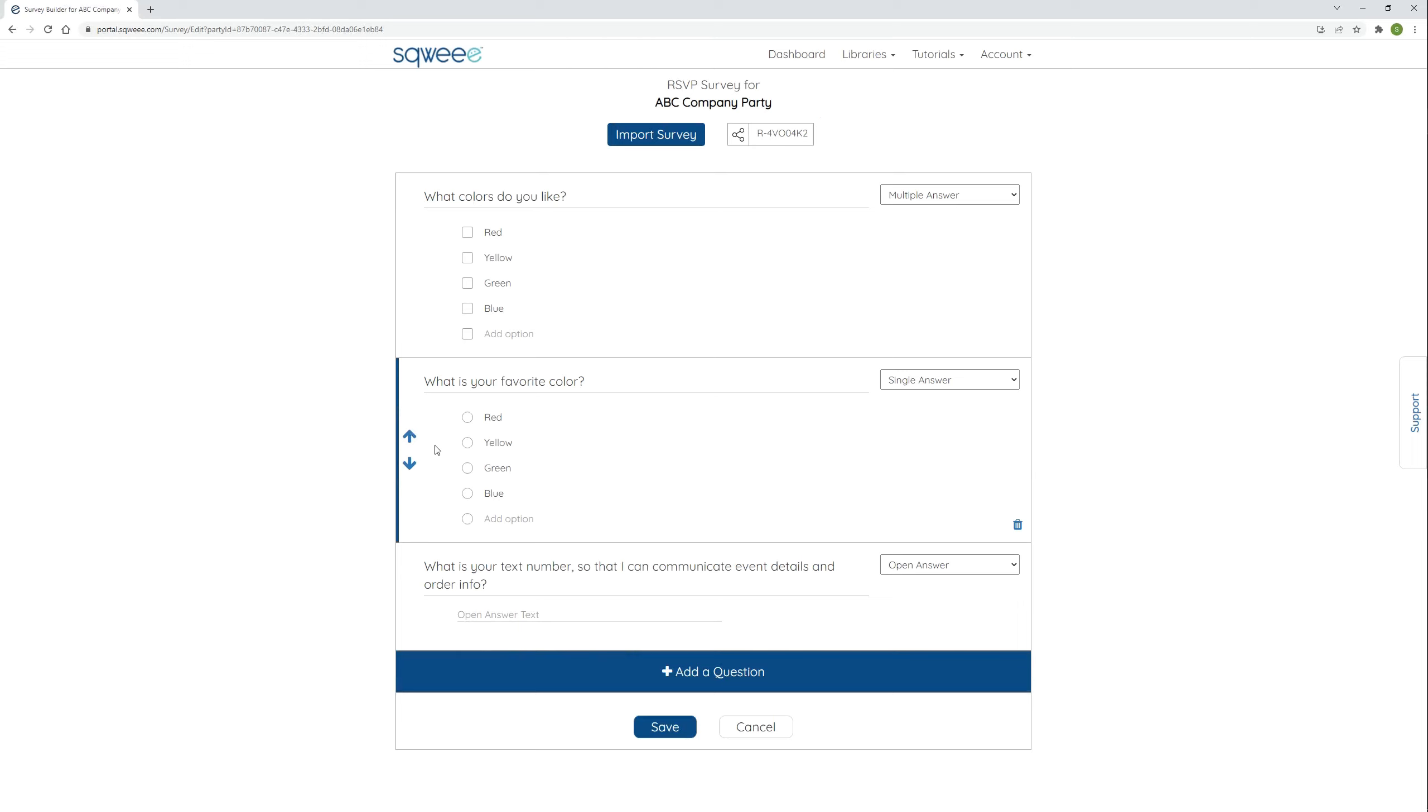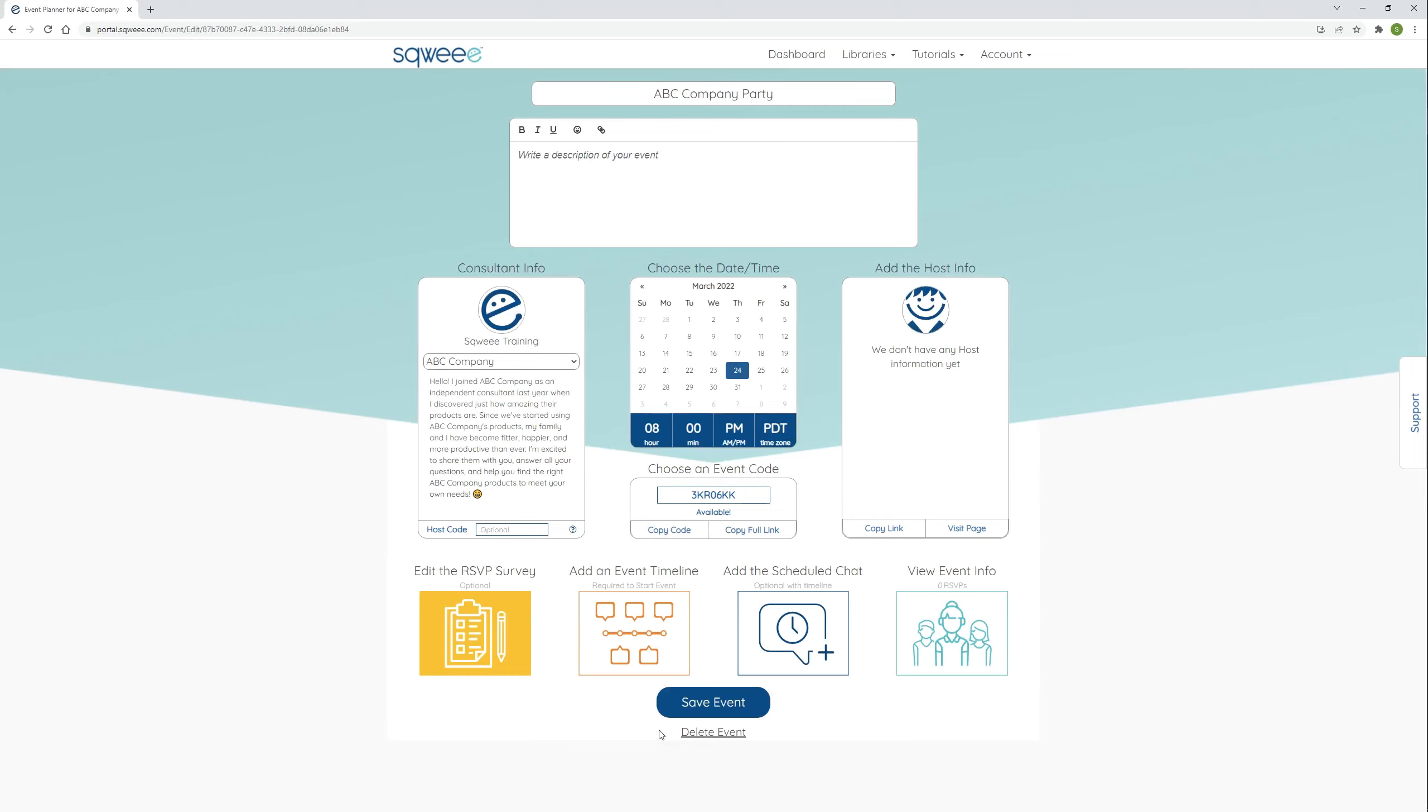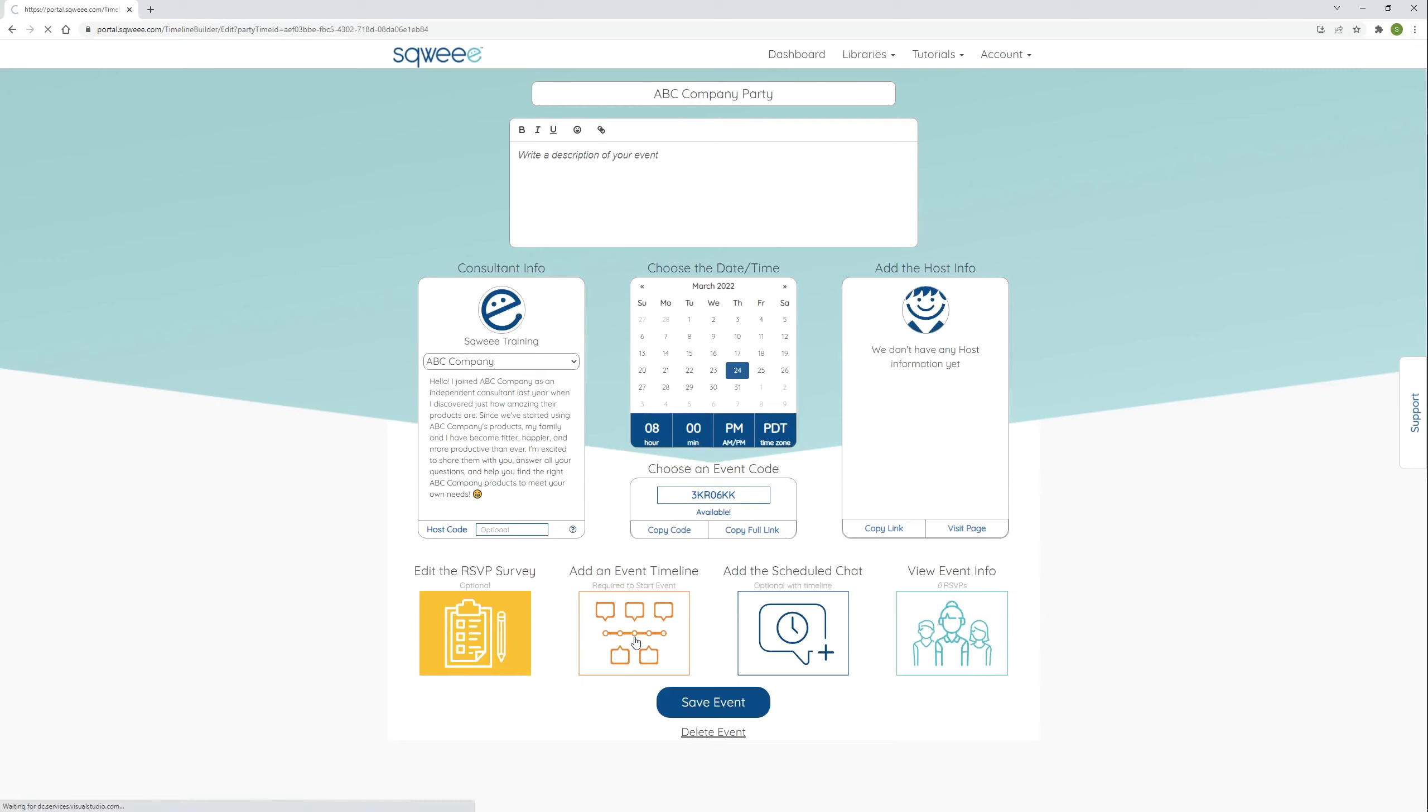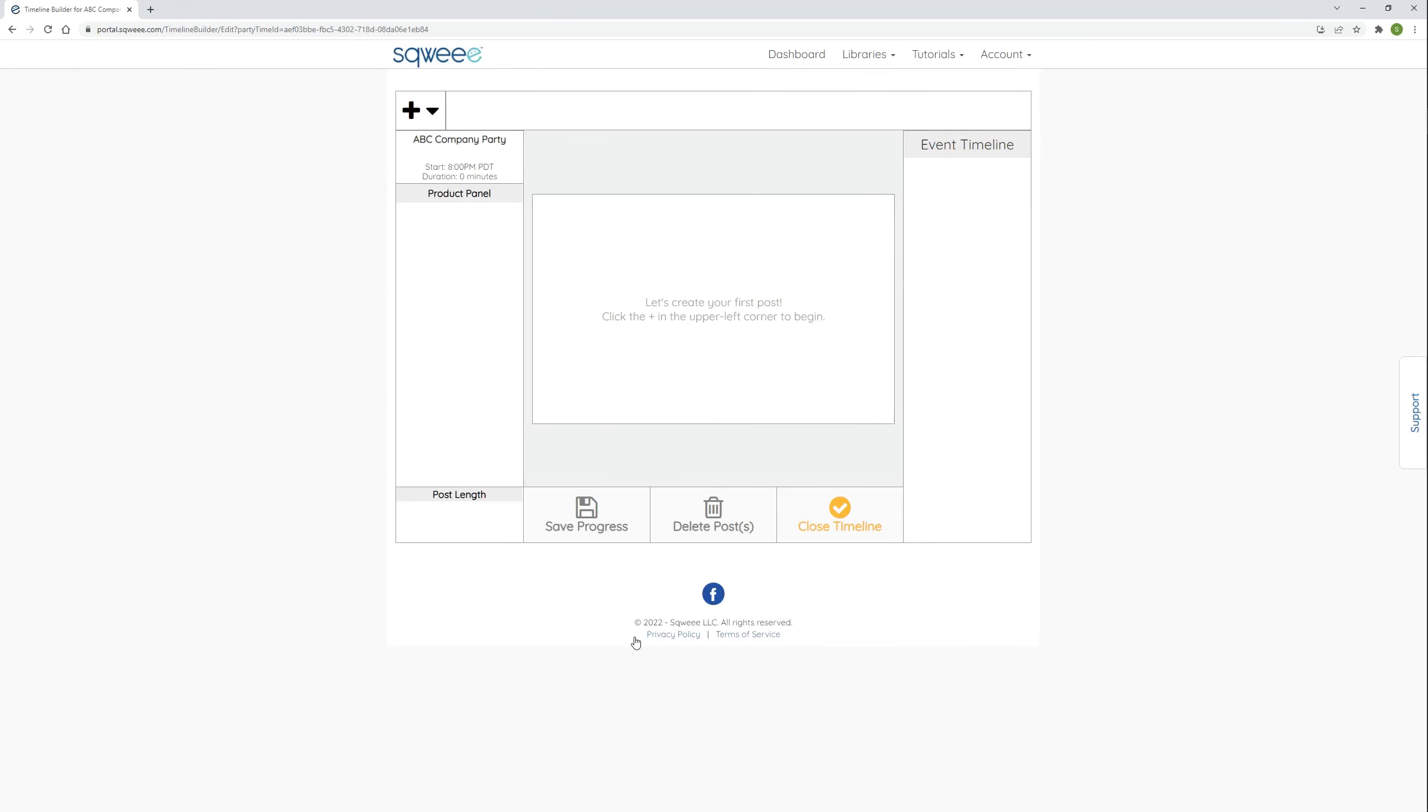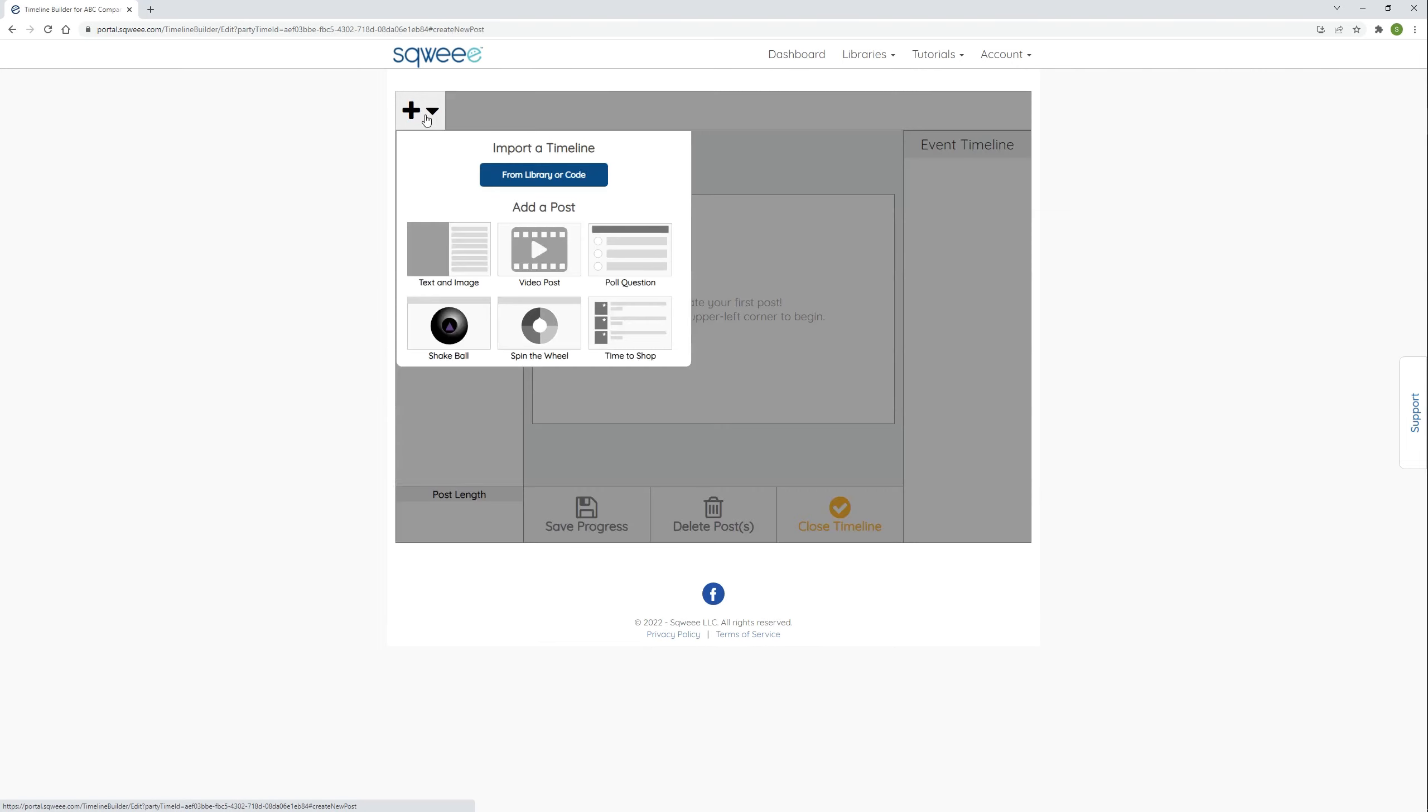I'm done, so I click save to save my work and return to the event planner. Notice that the button has now completely filled in with yellow, which indicates that a survey has been added to my event. My host could start inviting guests to RSVP to this party now that there's a survey ready and waiting for them. I don't need to add the event timeline at this point, but I want to, so I'm going to go ahead and click the big orange button to open the timeline builder. Whether you want to import an existing timeline or build a new one, start by clicking the big plus button in the top left corner. You see the six types of posts that you can add to your timeline. I'm going to start with an image post.